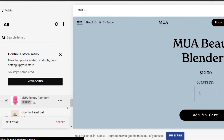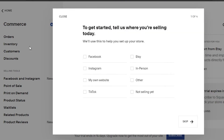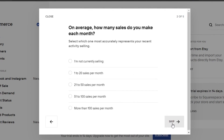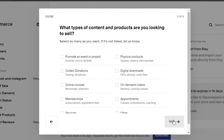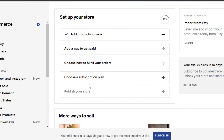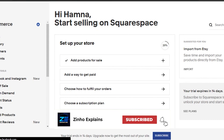You can also import your product list from other stores you already have. Setting up a store is different from creating a simple website — you can connect your Etsy, Instagram, Facebook, your own website, or indicate that you're selling in person. You can add your sales volume details, then follow the different store setup steps: add a way to get paid, set up order fulfillment, manage subscriptions, and add products.